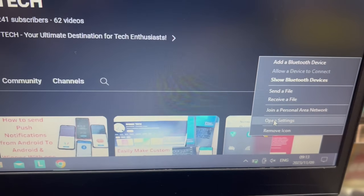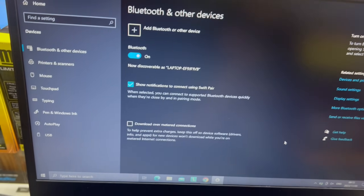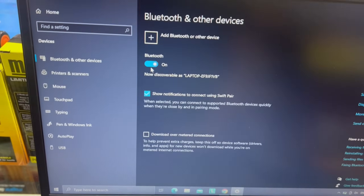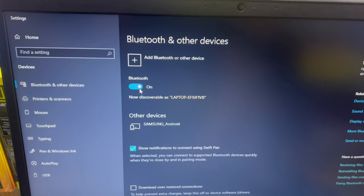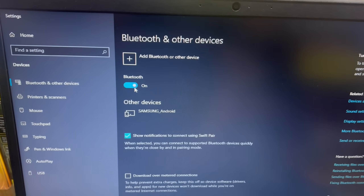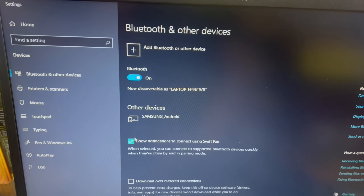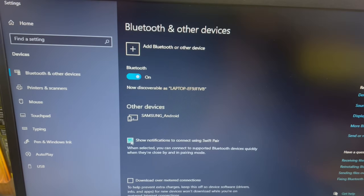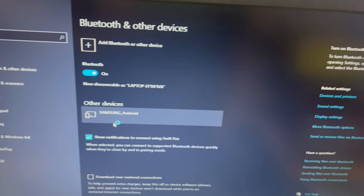In Windows, we need to open the Bluetooth settings first. To receive notifications, make sure in Bluetooth and other devices, Bluetooth must be enabled. And second, Show notifications to connect using SwiftPair must also be enabled.